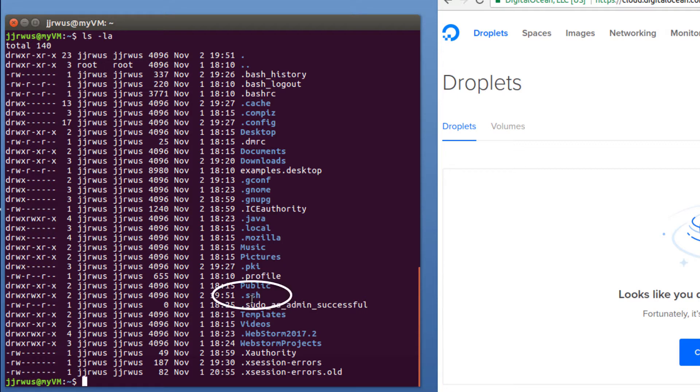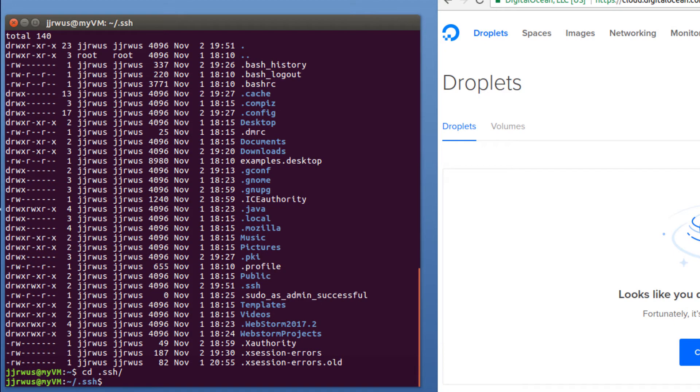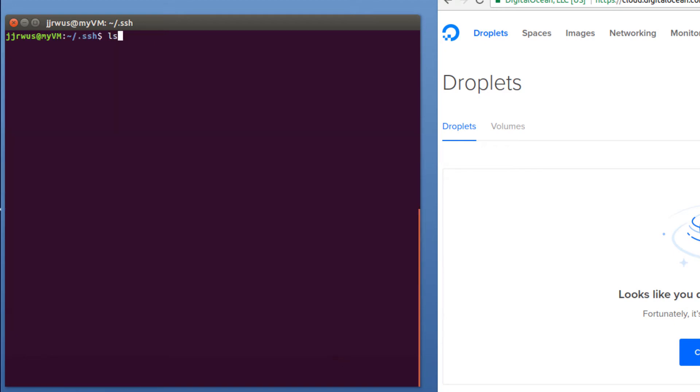So there's my SSH folder, so I'm just going to go into that. Clear out. This is a new directory, so I'm just going to create a new SSH key.